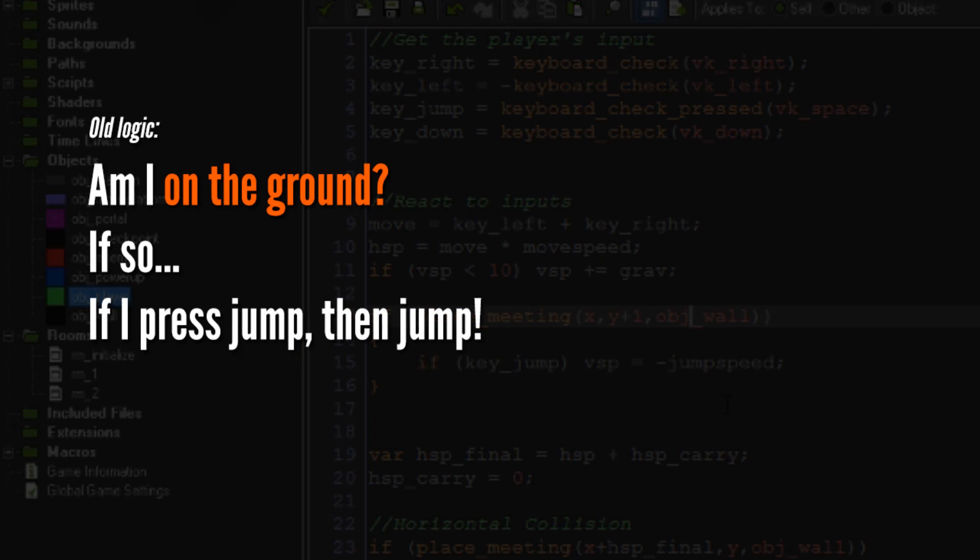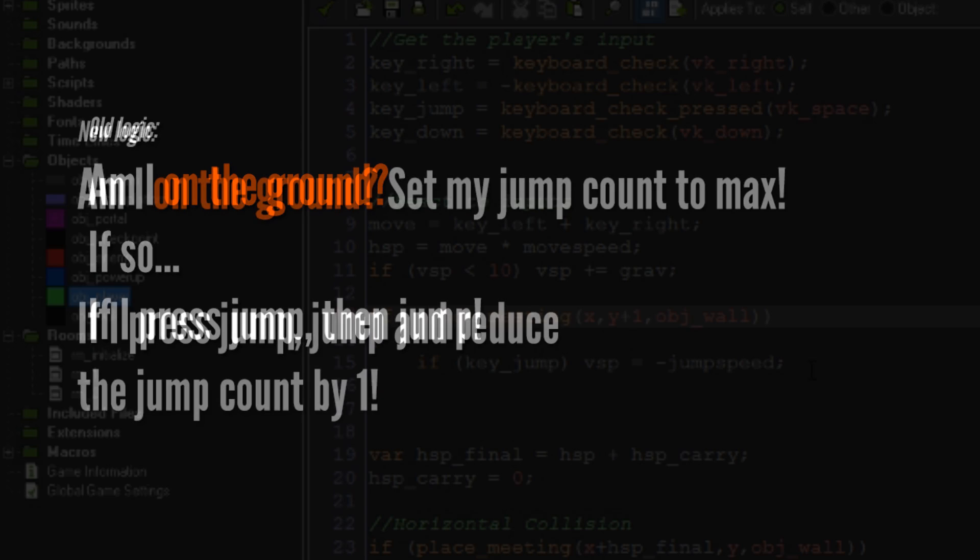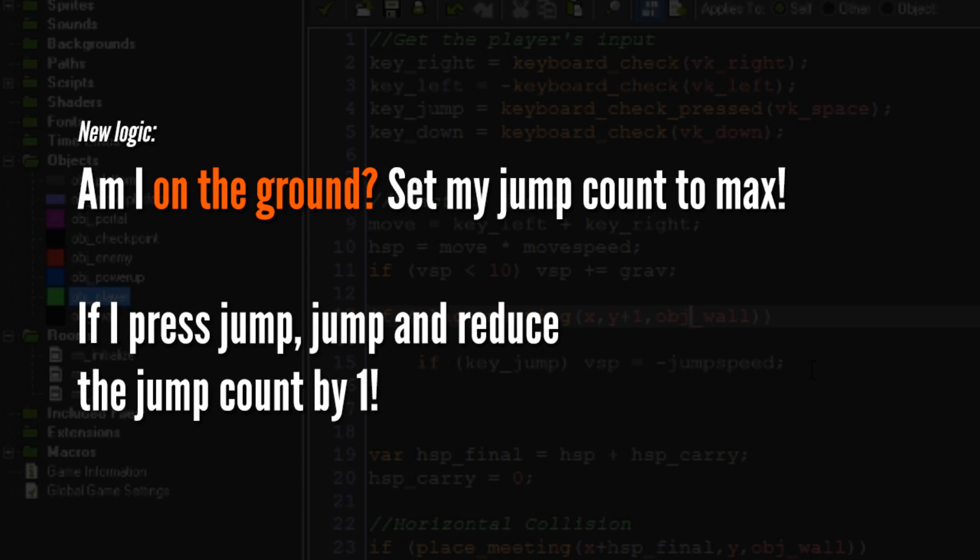What we're going to do is make it so instead of saying are you on the floor, okay therefore you can jump, is say are you on the floor, okay then reset the number of times you're allowed to jump. And then for when we actually want to jump, just check how many jumps we have available. It's really simple.